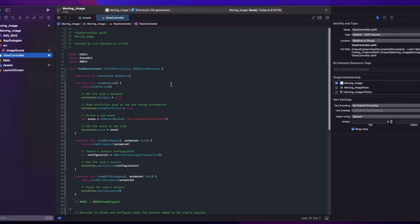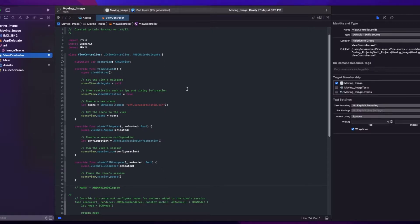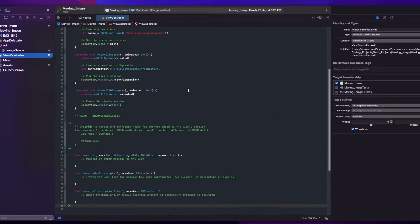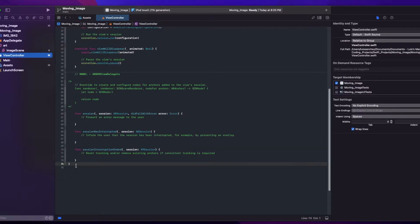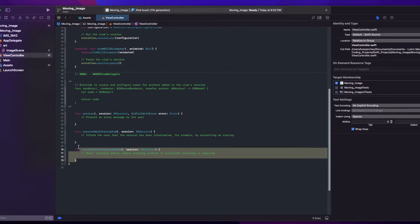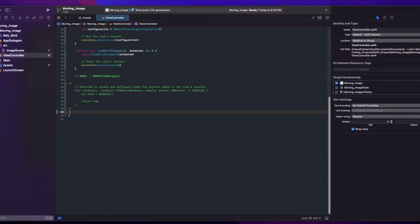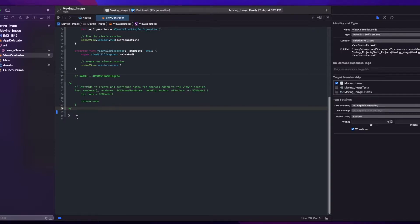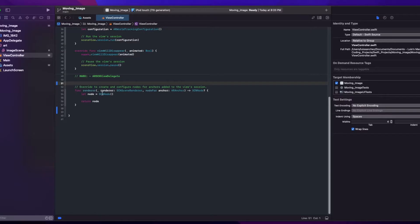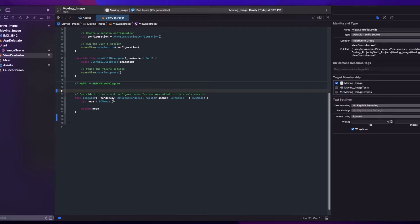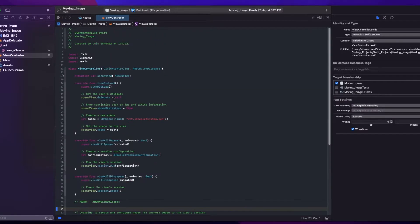And like I mentioned in the beginning, a lot of the code and the imports that we need are already here because we selected the AR template for this project, so we won't need to add much. So these functions here at the bottom, we're not going to use them in this project. We can just remove them. And then this other function that's commented out, we will be using it. So we can uncomment it.